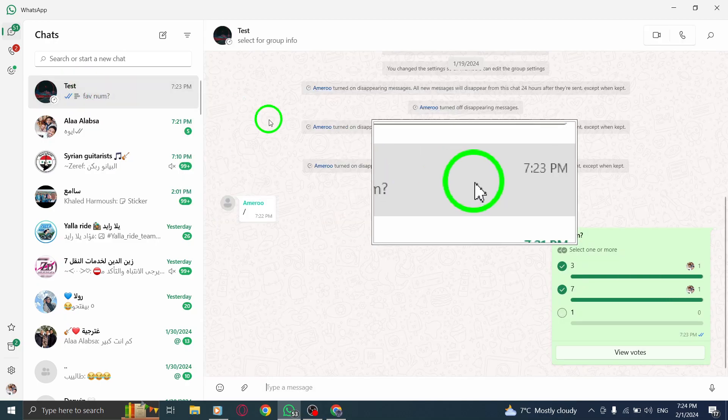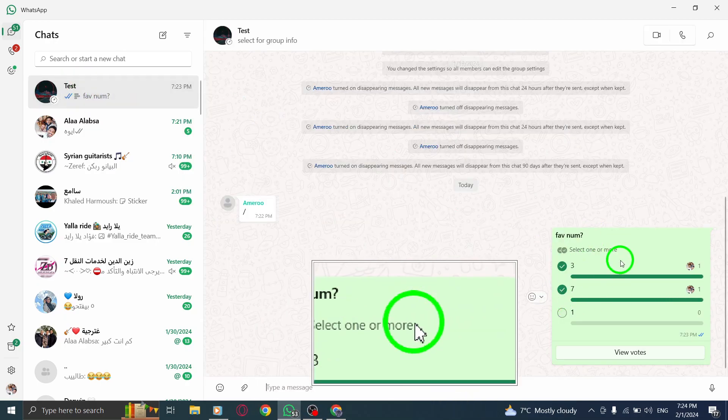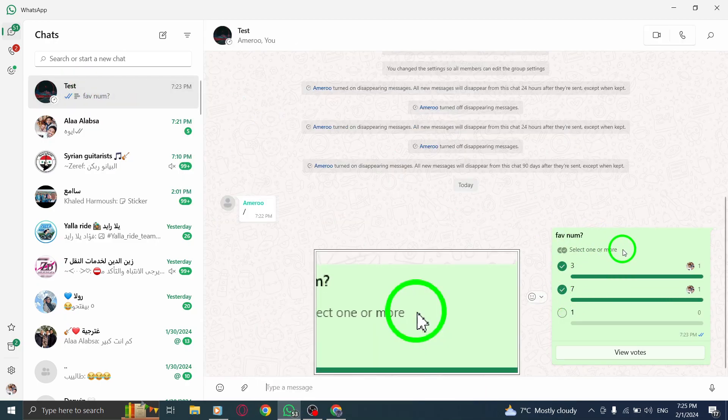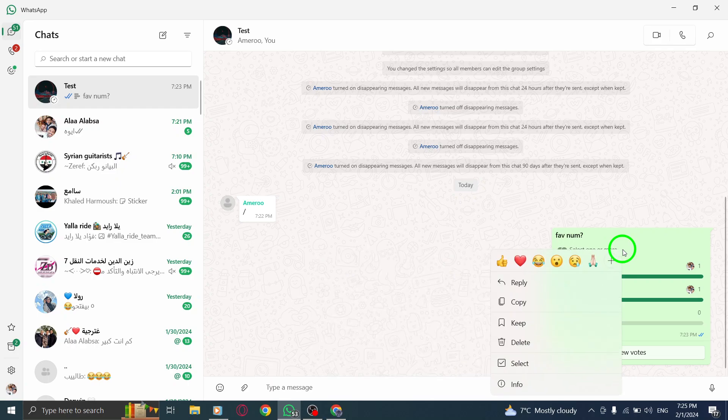To delete the poll, long press on it. You'll see options appear on the screen. From the bottom left corner, select the Delete option.